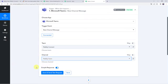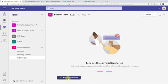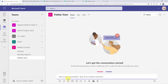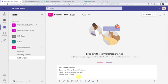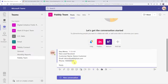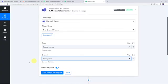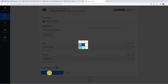Now we are going to create a new message. Let's click on New Conversation and enter the details: New Lead Received, customer name as Demo Customer, email address demo@pablytudes.com, and a phone number. Now let's move back to Pably Connect and click on Save and Send Test Request.